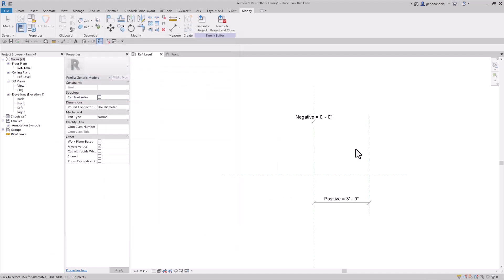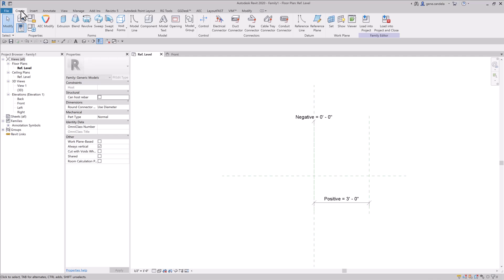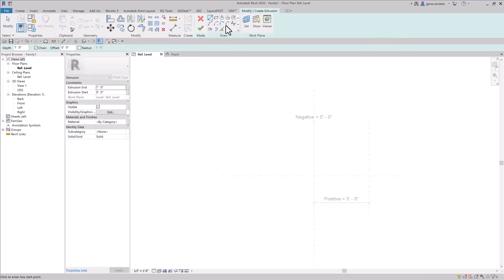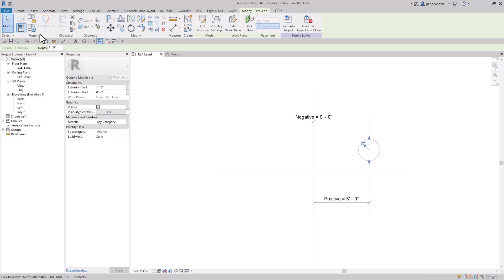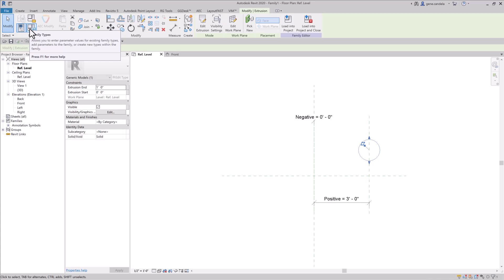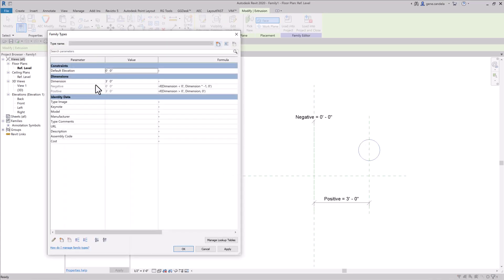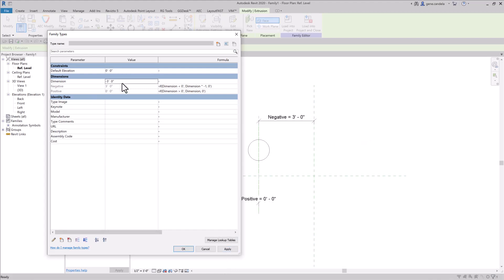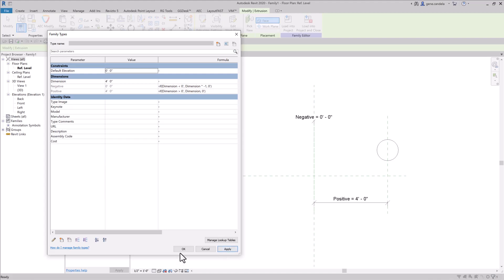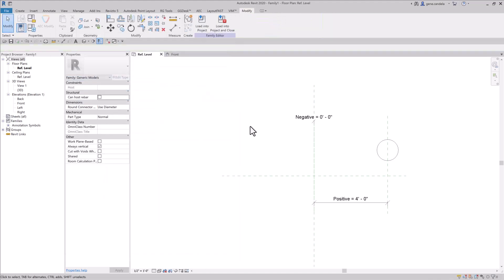You understand — you're attaching whatever geometry you want to that. I'm just going to slap a circle on here. It's going to pretty much bind to that. And now I'll say negative three, and as you can see here, it goes back and forth. And that is how you create a positive-negative dimension parameter.